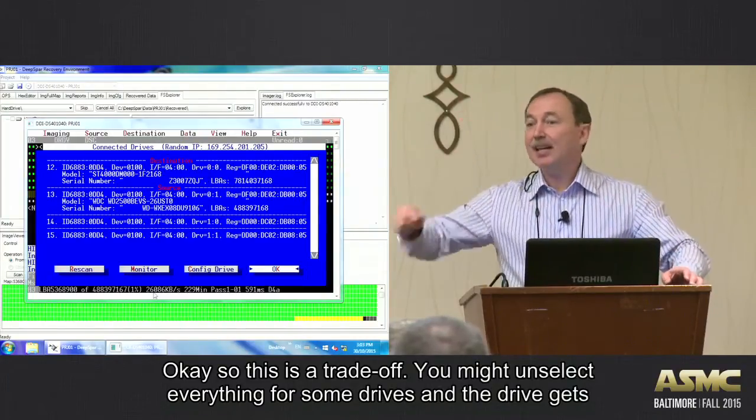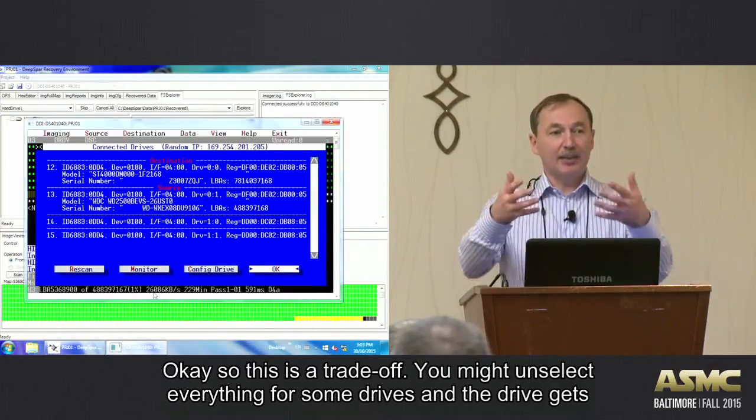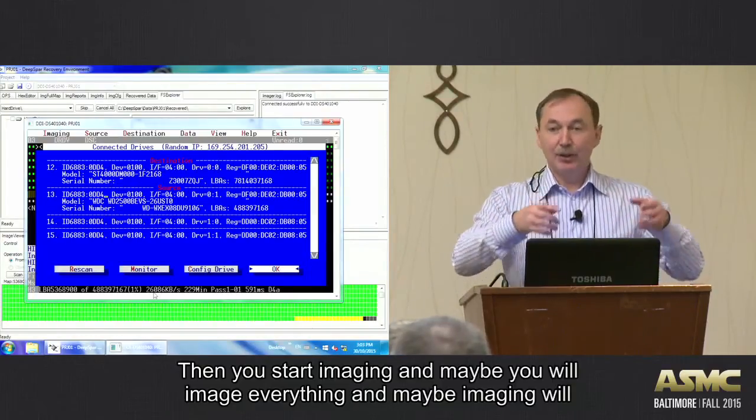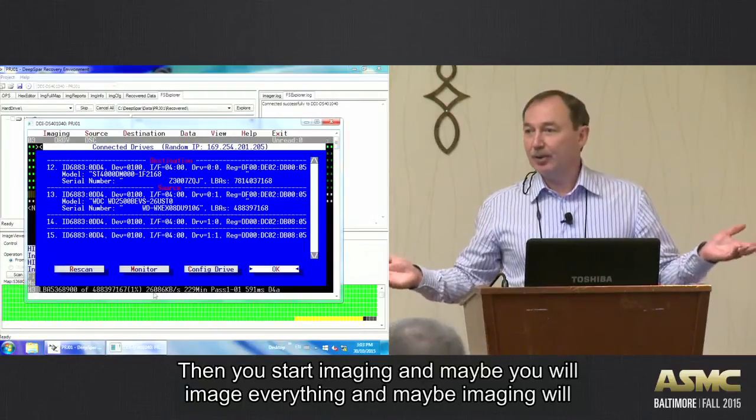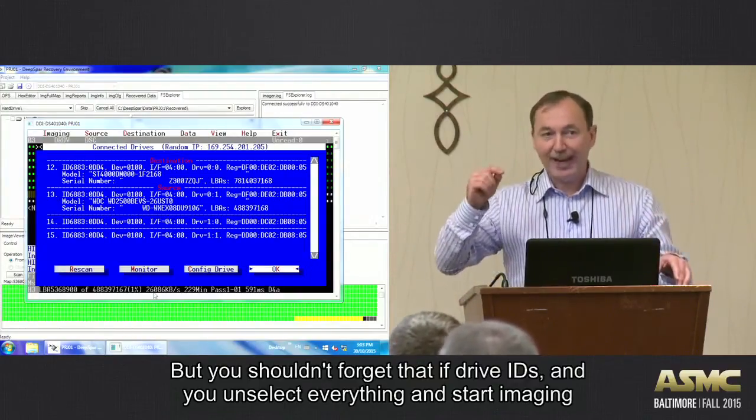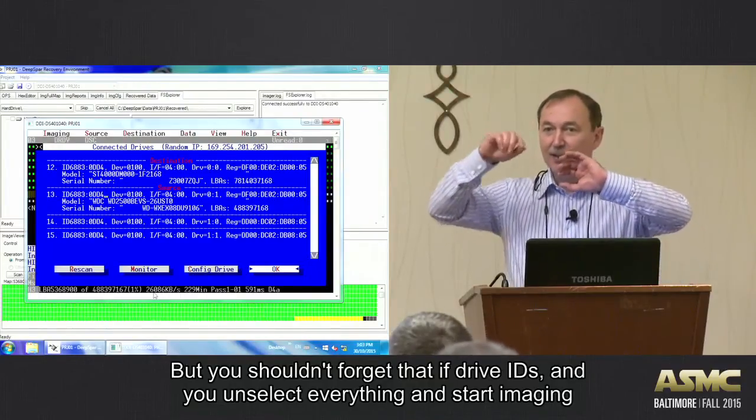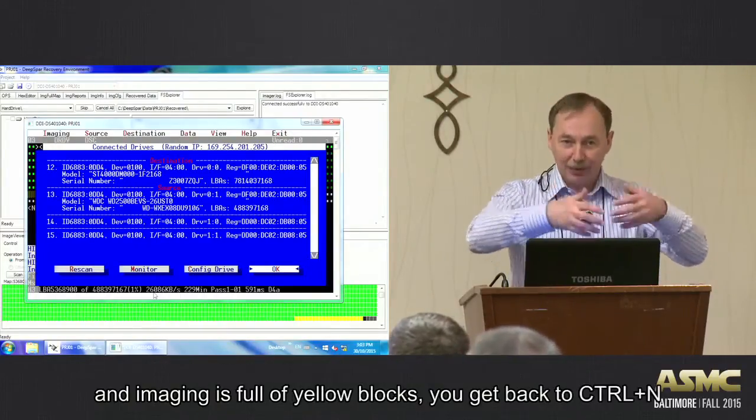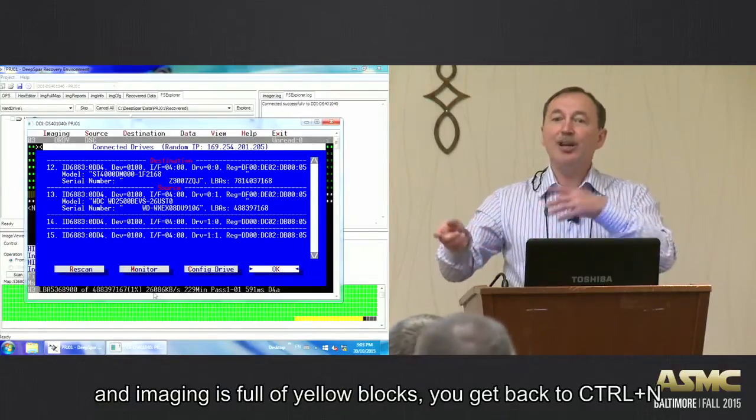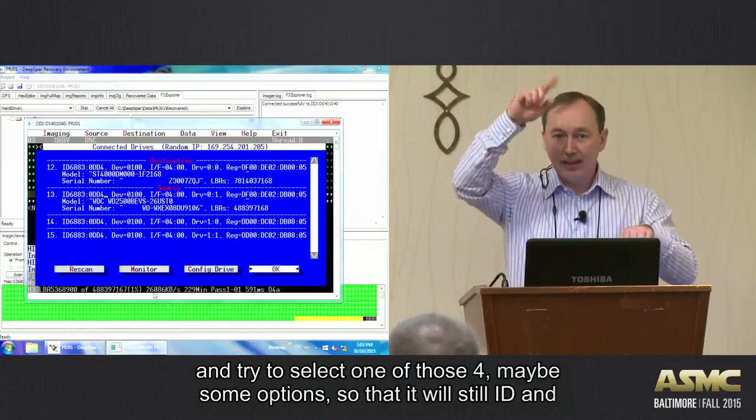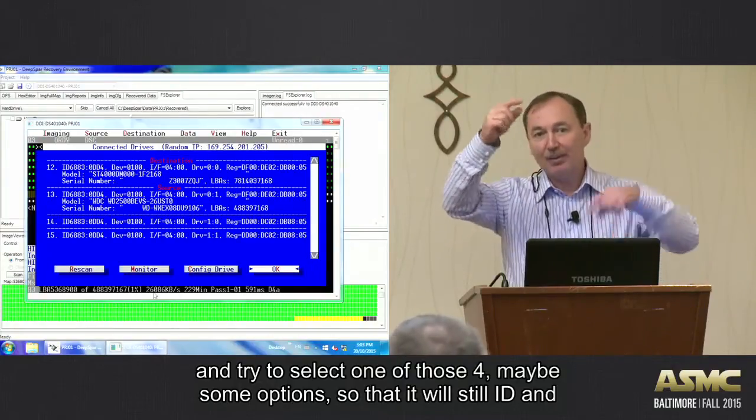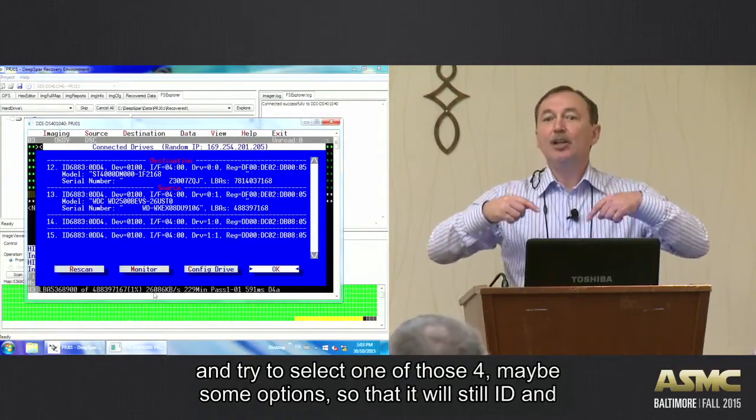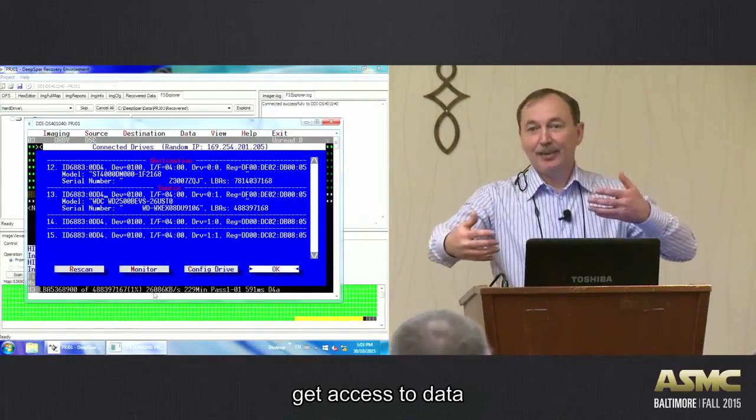You may unselect everything for some drives, and the drive gets IDs, and then you start imaging, and maybe you will get imaged everything. And maybe imaging would be working, but you shouldn't forget that if the drive IDs, you unselect everything, you start imaging, and imaging gets all the yellow blocks. You should get back to that Control N.